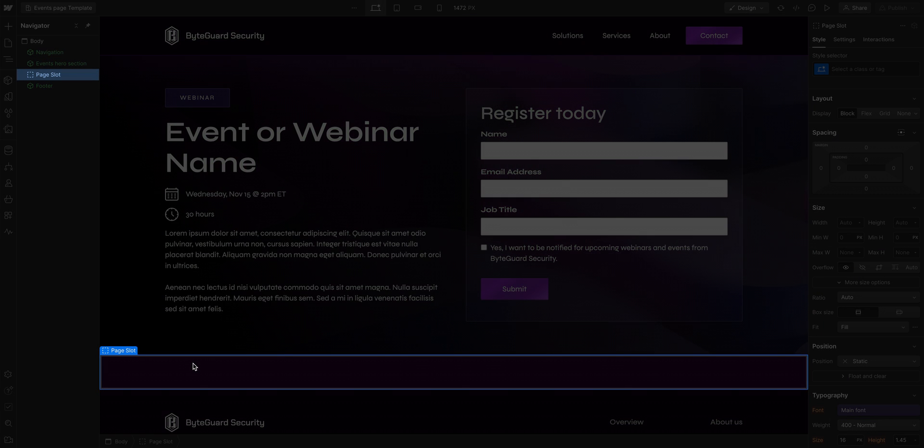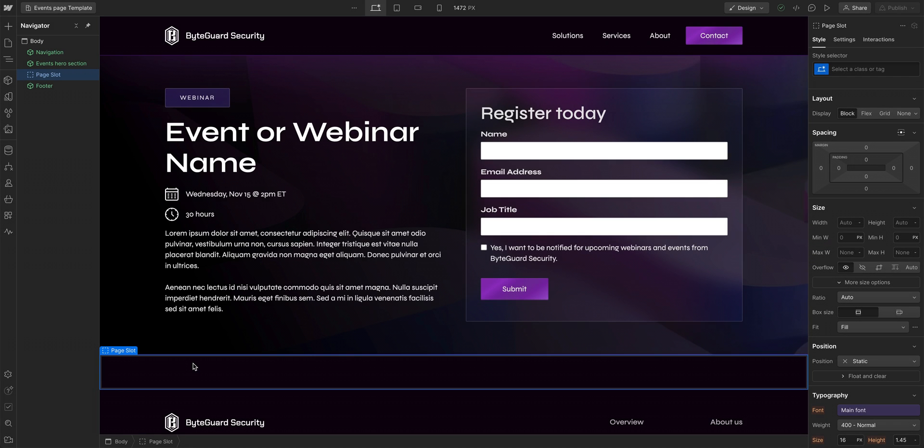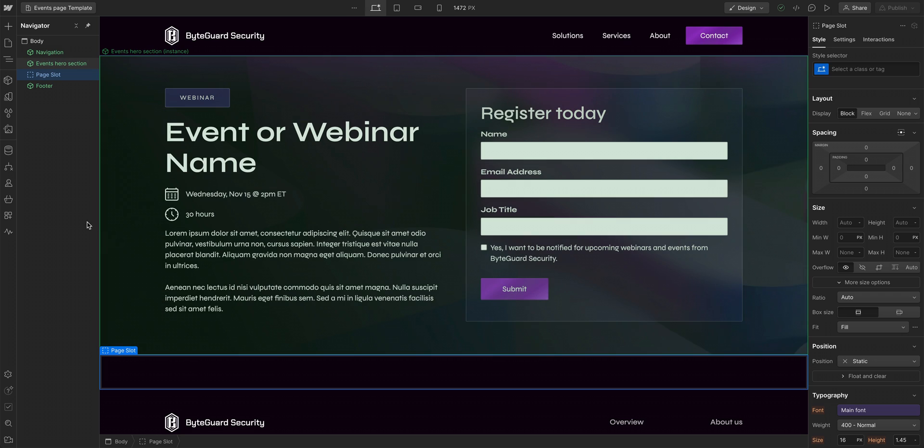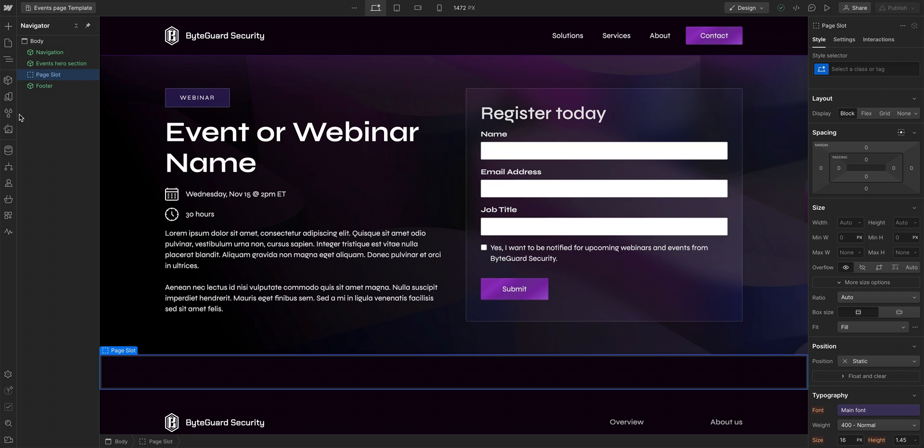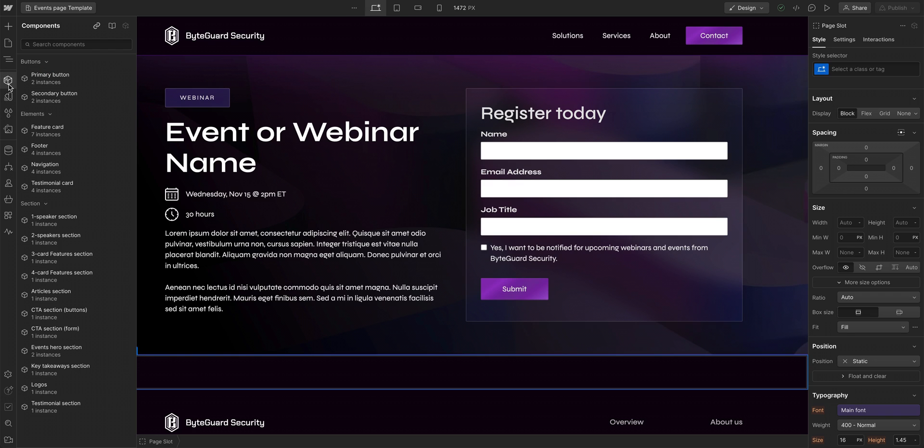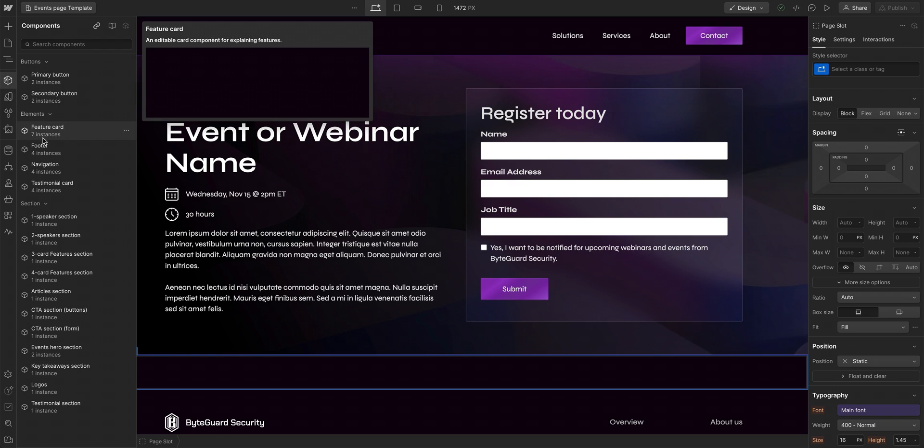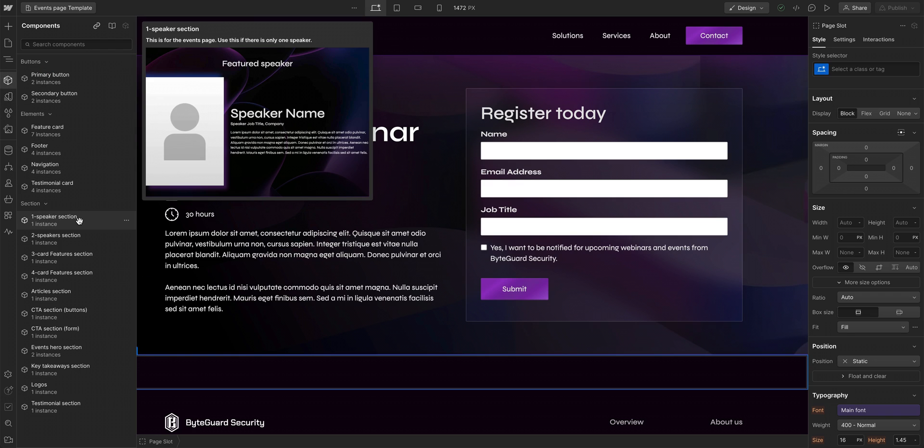And because page slots act like div blocks, we don't need any styling to this because it'll be sized by the content inside. Additionally, to speed things up, we could add components inside the page slot so the marketer can choose to keep or delete them from their page. But for now, let's leave it empty and let them choose what to use.